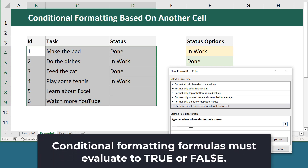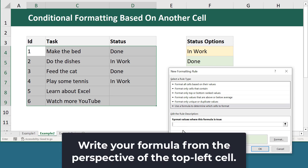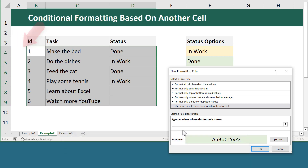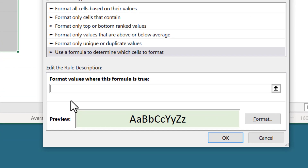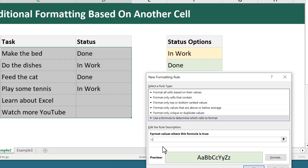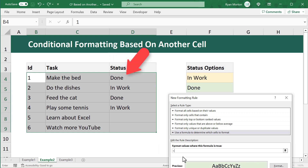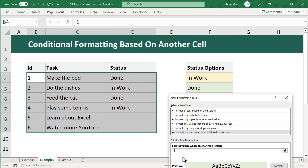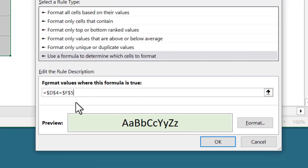Now comes the hard part — the formula. We know it must evaluate to true or false, and we write it from the perspective of the top left most cell, which is B4. You enter equals to start the formula, and you want the fill color applied when the value in D4 is equivalent to the value in F5 — which is of course 'done'. So you select D4, then equals, then select F5.